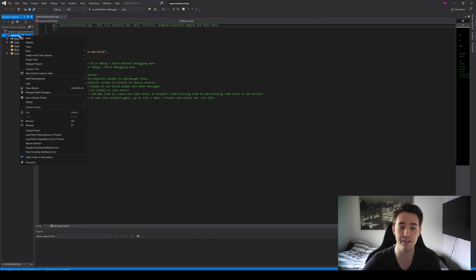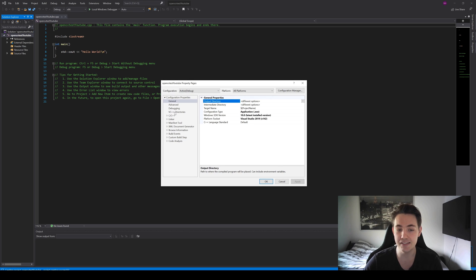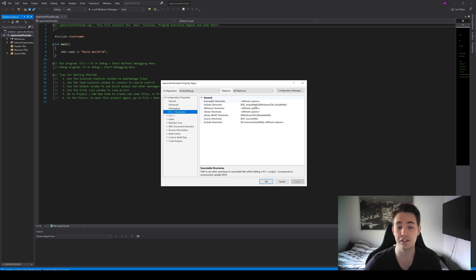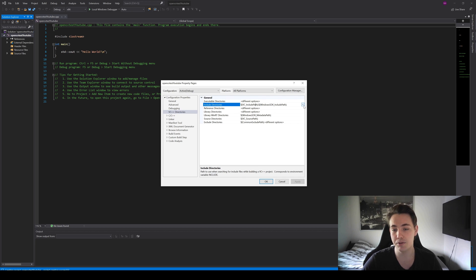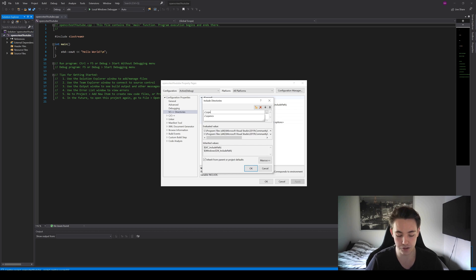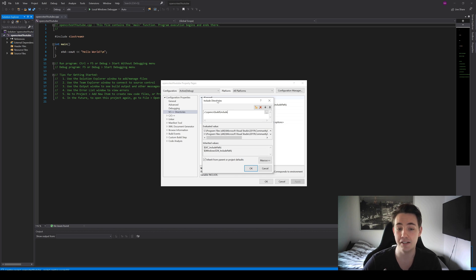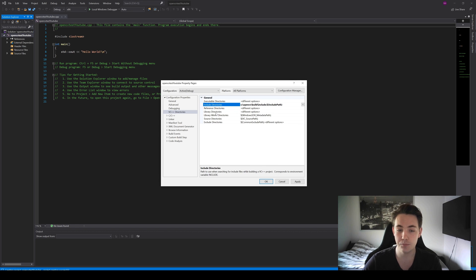We need to right-click the project and go to Properties, where we specify the library and include files. Inside properties, go to VC++ Directories and edit the Include Directories. We need to specify the path where our include folder is — in this case on the C drive. Navigate to OpenCV, then the build folder, then the include folder inside that build directory. That's how we specify the include directories in Microsoft Visual Studio. When done, just hit OK — you can copy-paste the paths from the description.